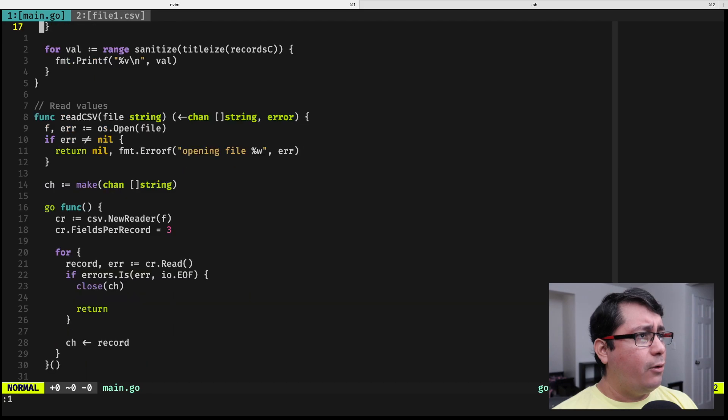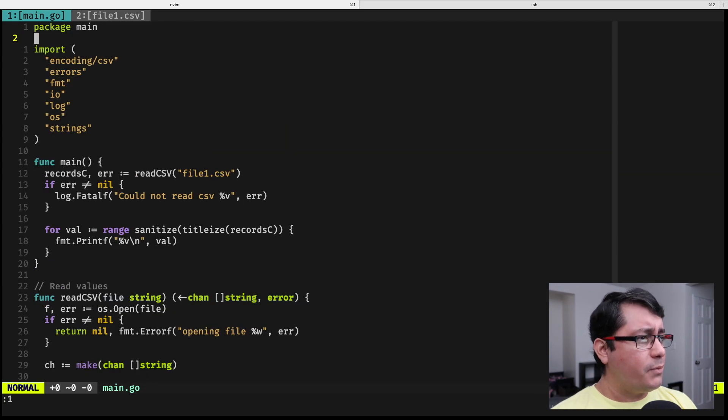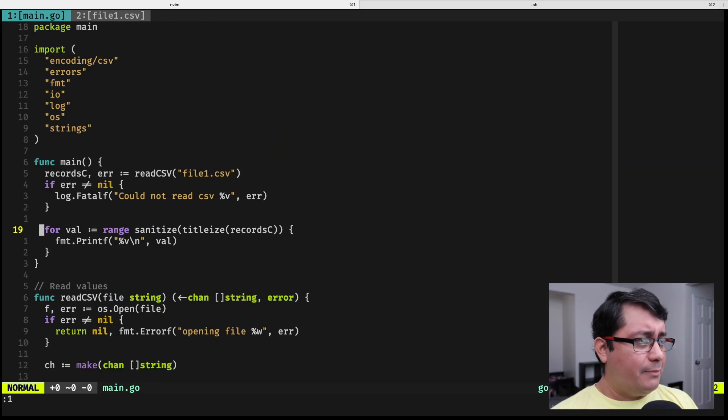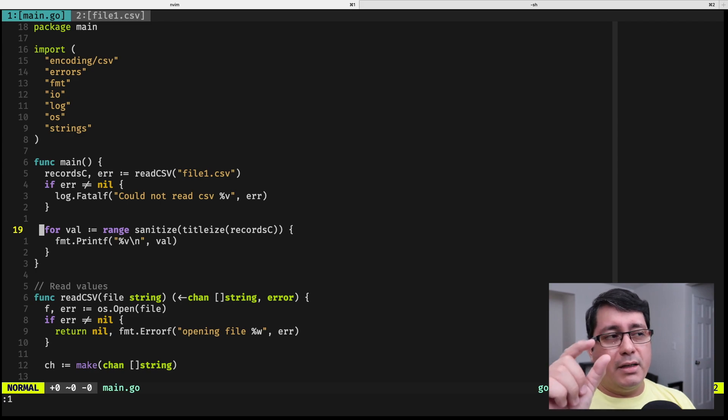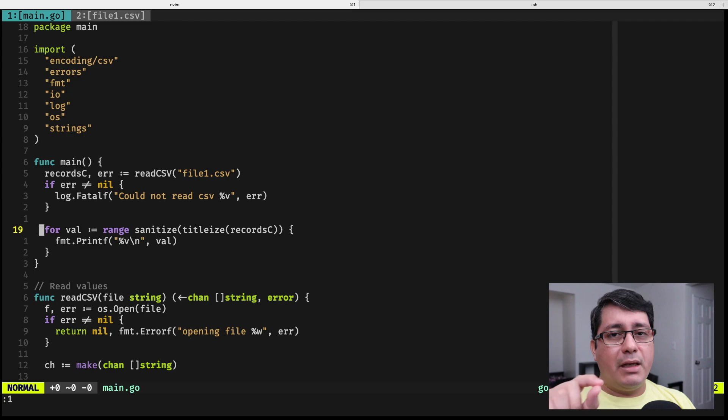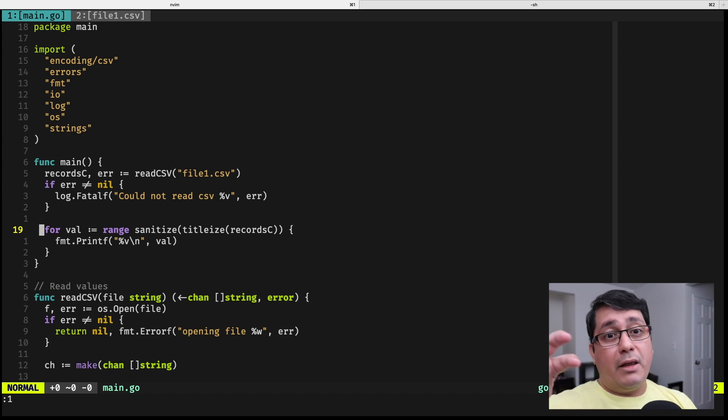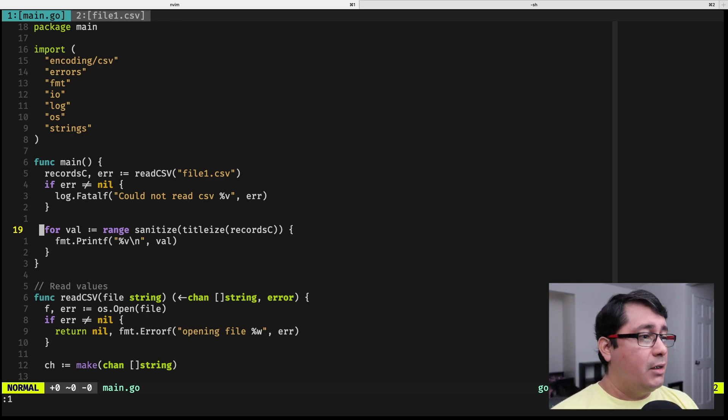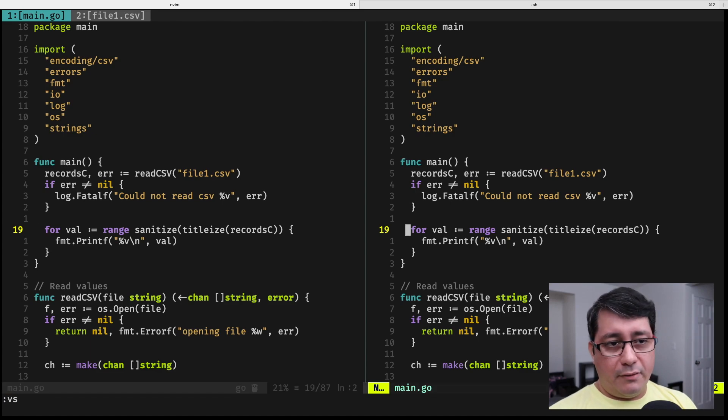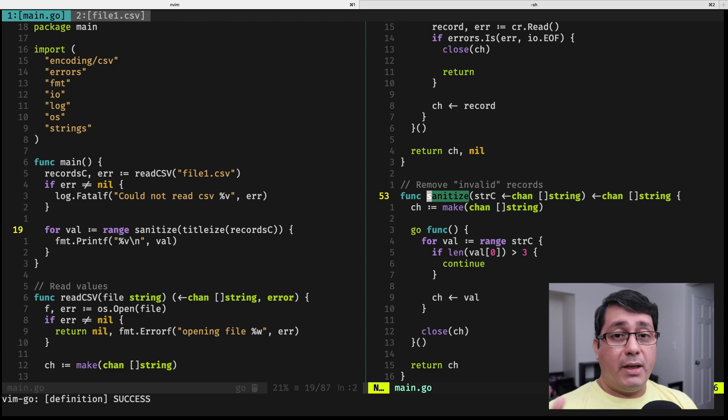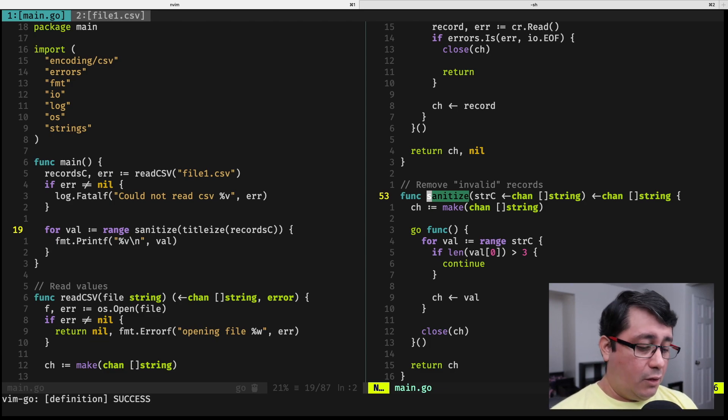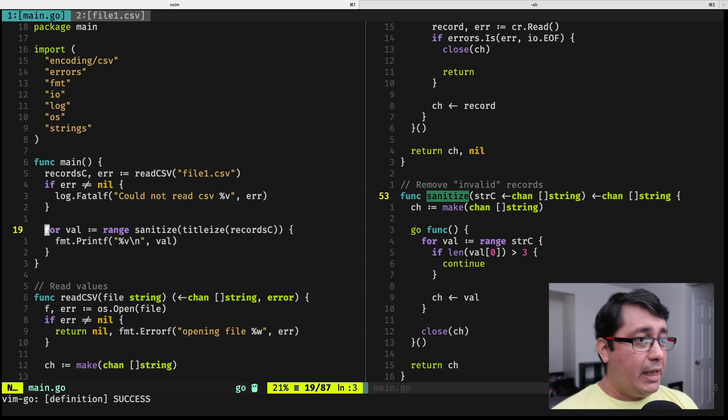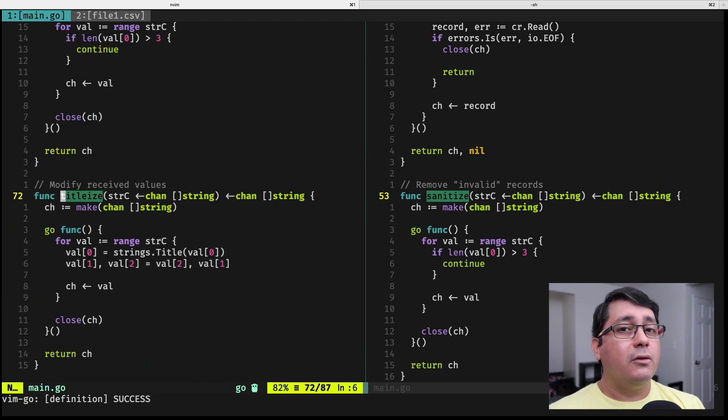Now, if I go and modify, I want to show you something. The way I have it implemented right here is that it's the same type that is going to be returned by each one of the functions, and it's the same type that is going to be received by the second and third steps. So that doesn't have to be all the time. It doesn't have to be the case, but it is in this example. So sanitize is receiving a channel of strings, and titleize is also receiving a channel of strings. That doesn't have to be the case all the time.